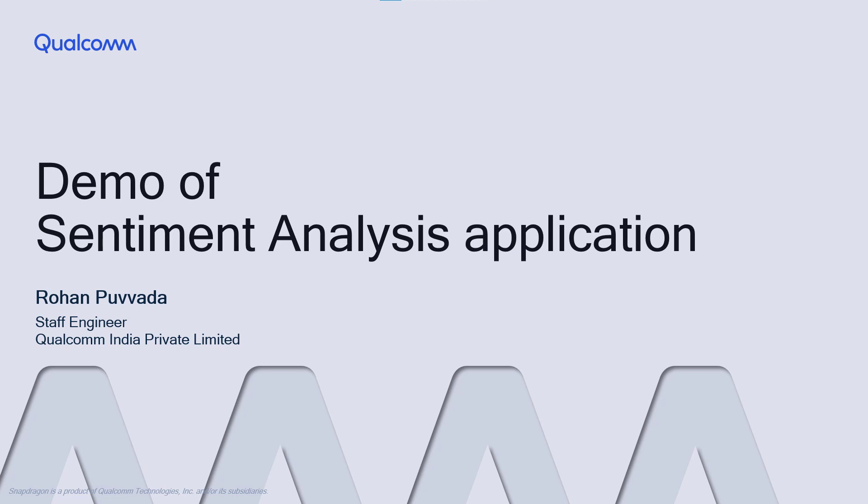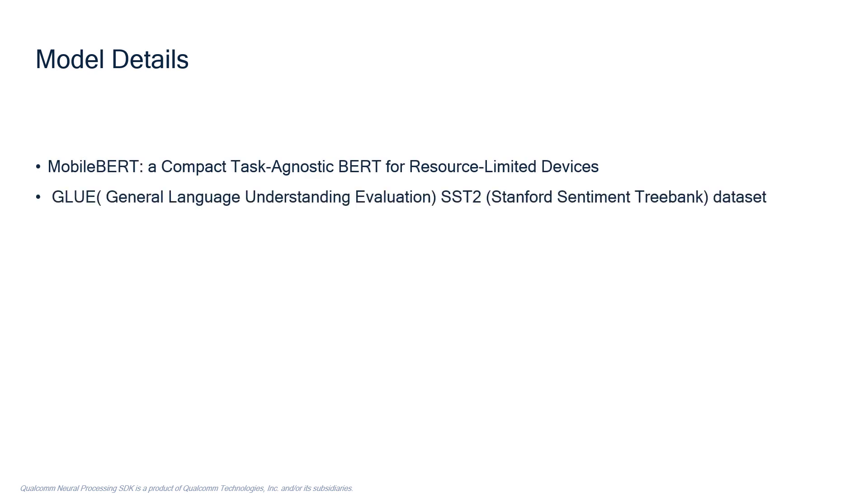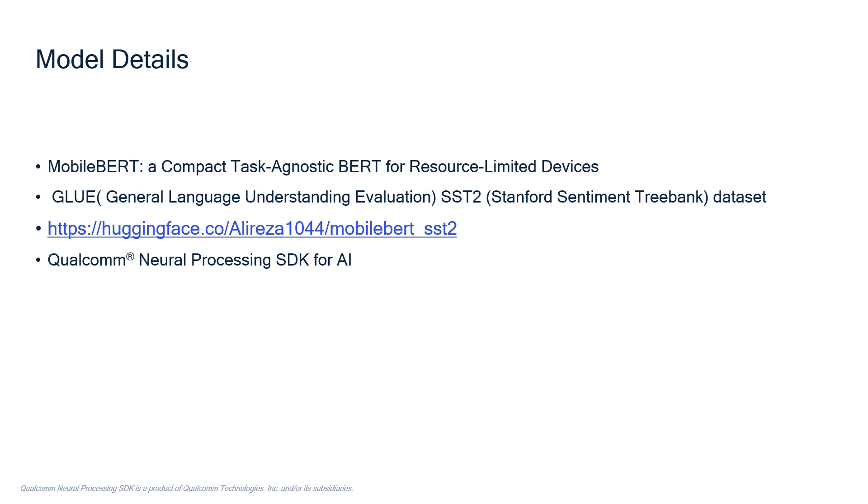The code for the app can be downloaded from the link shared in the description. For this sentiment analysis demo, we used a mobile BERT model which is fine-tuned using GLUE SST-2 dataset. This model can be downloaded from huggingface.co. The model is optimized for Snapdragon platforms using the Qualcomm Neural Processing SDK for AI.